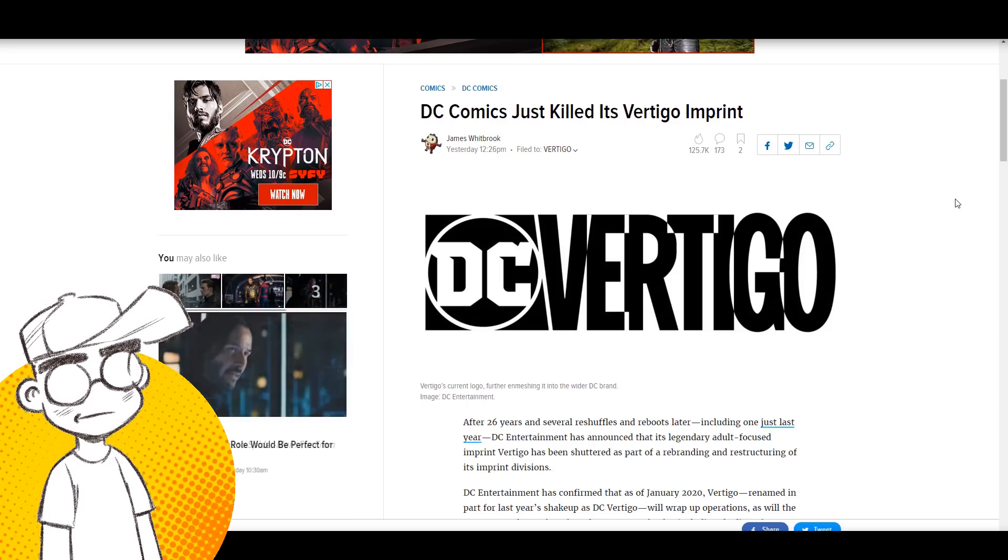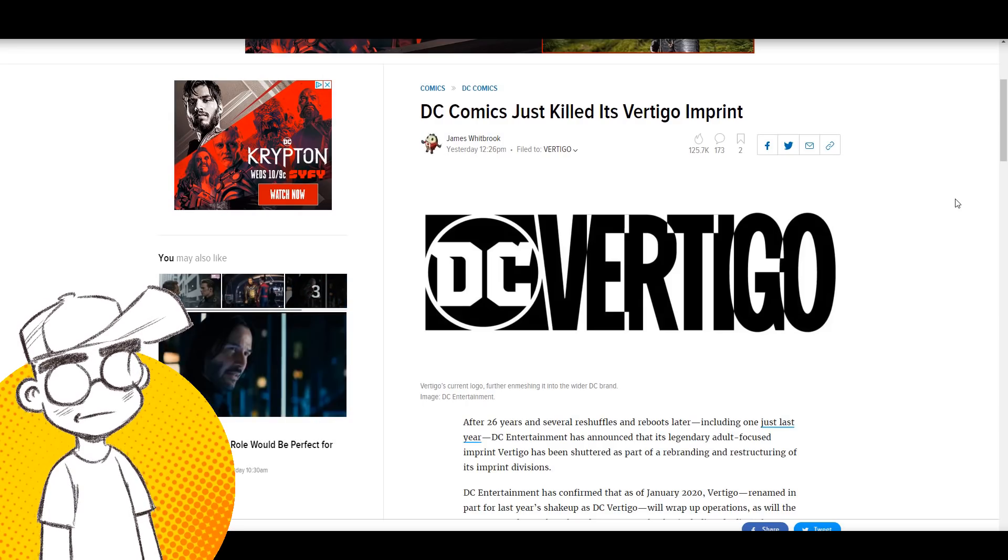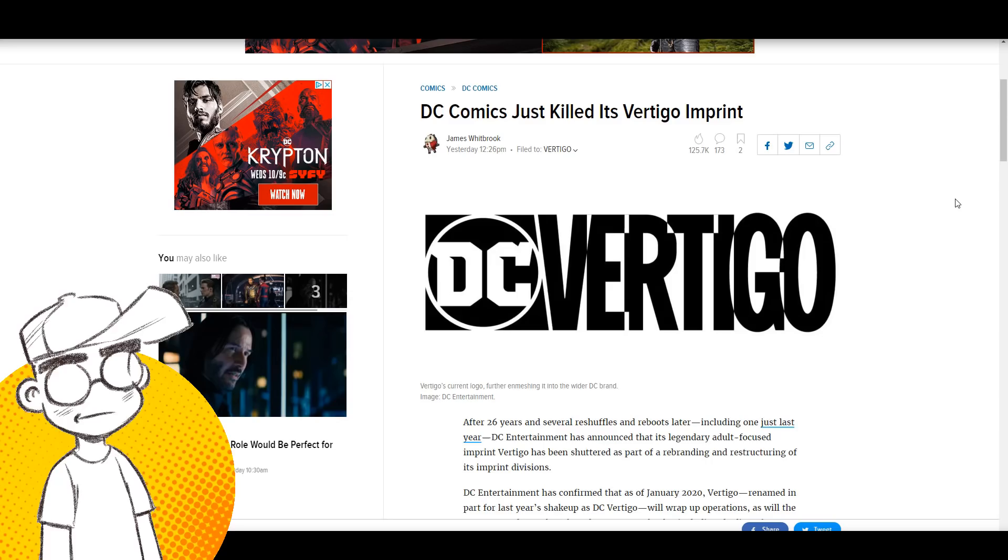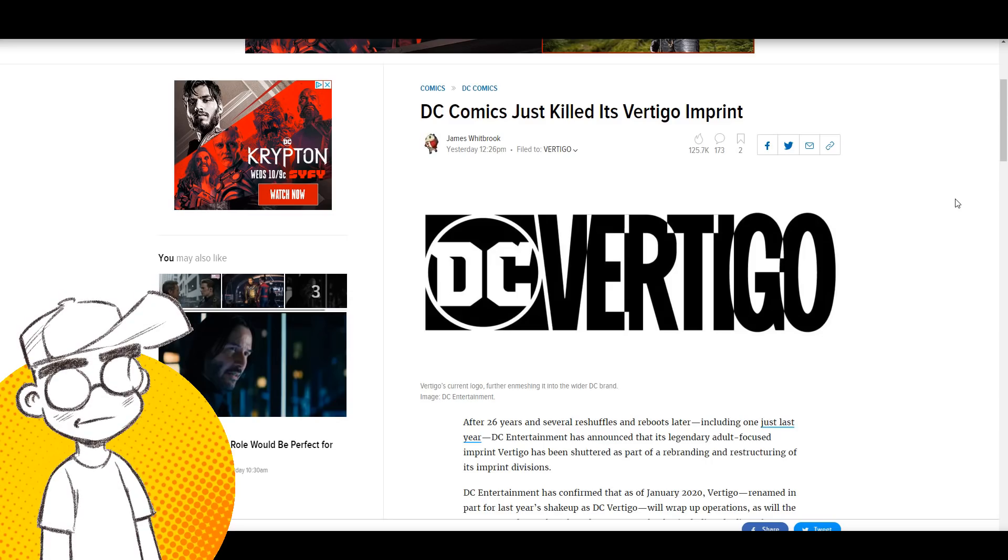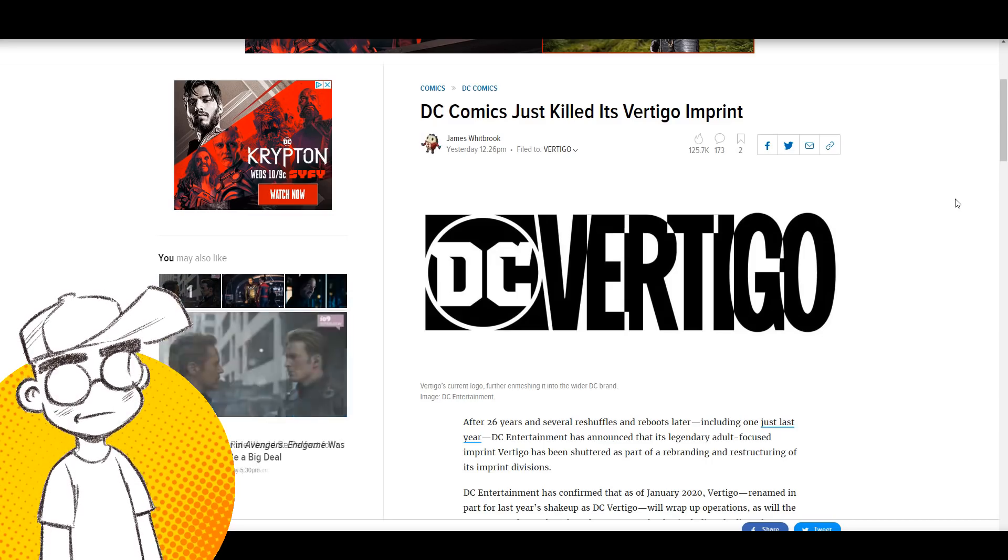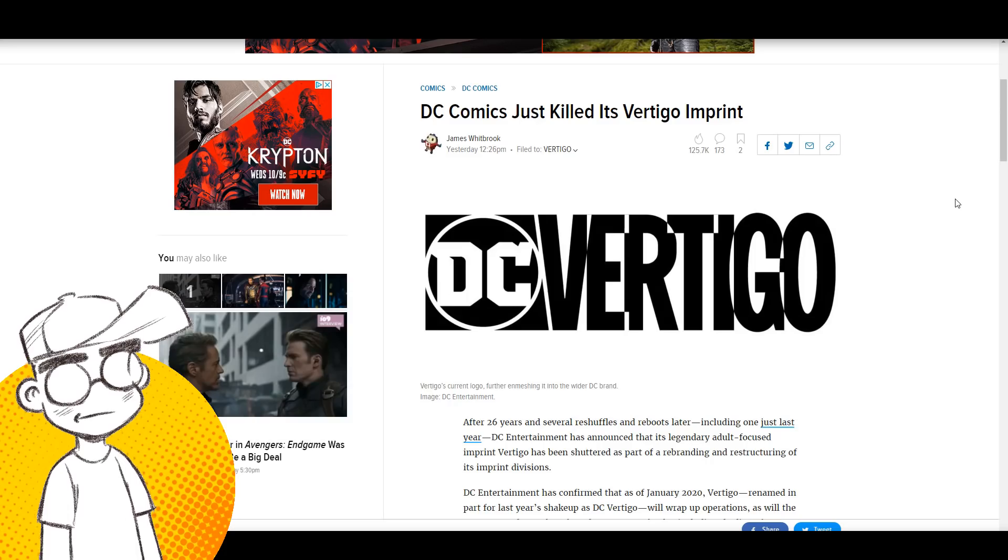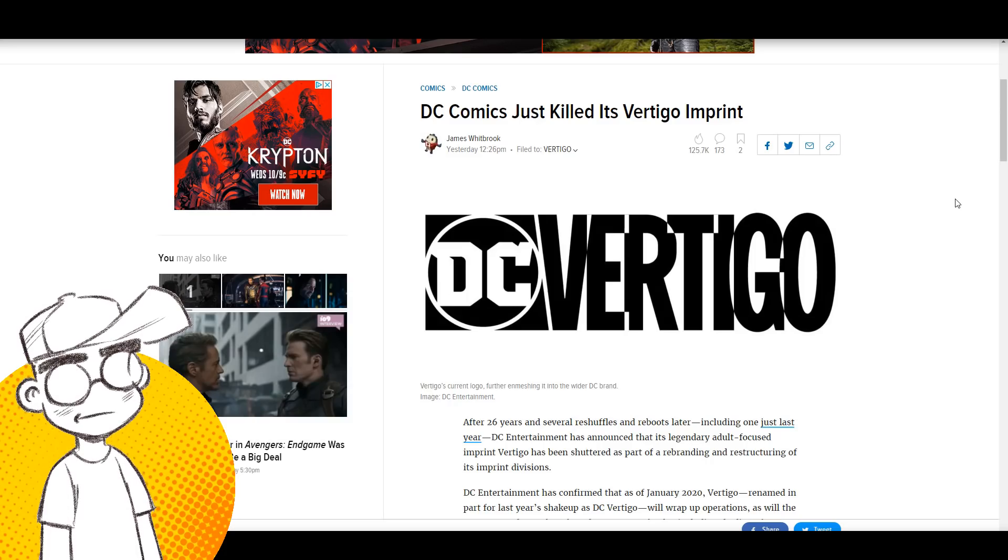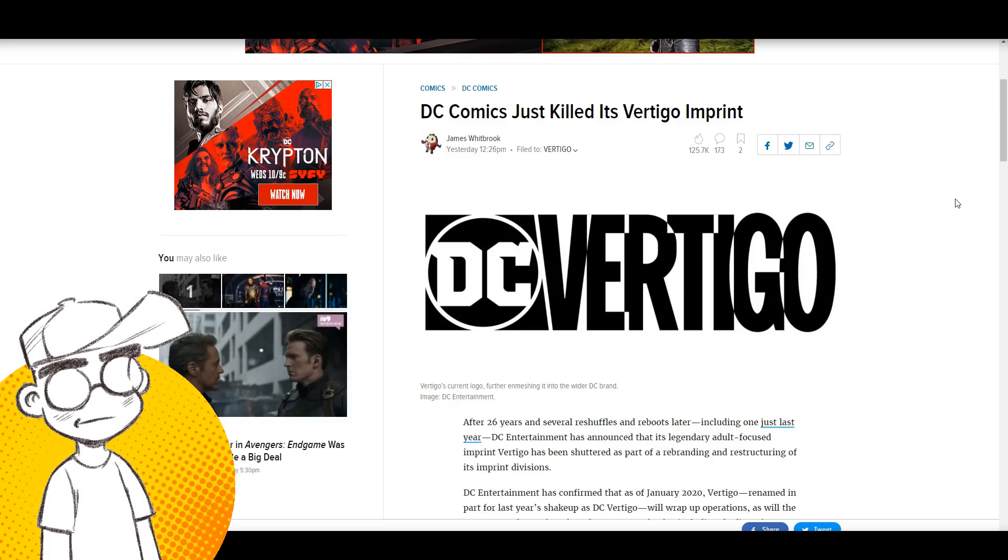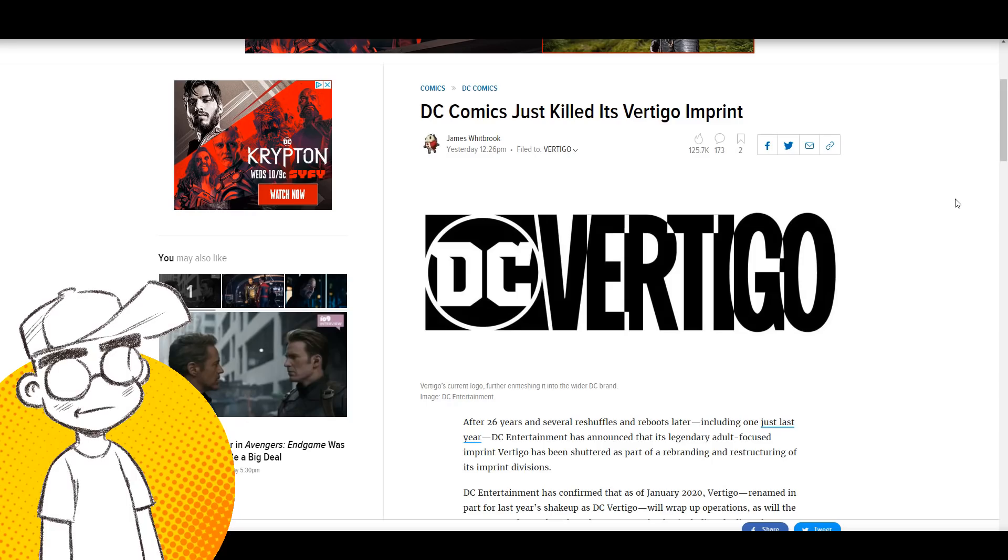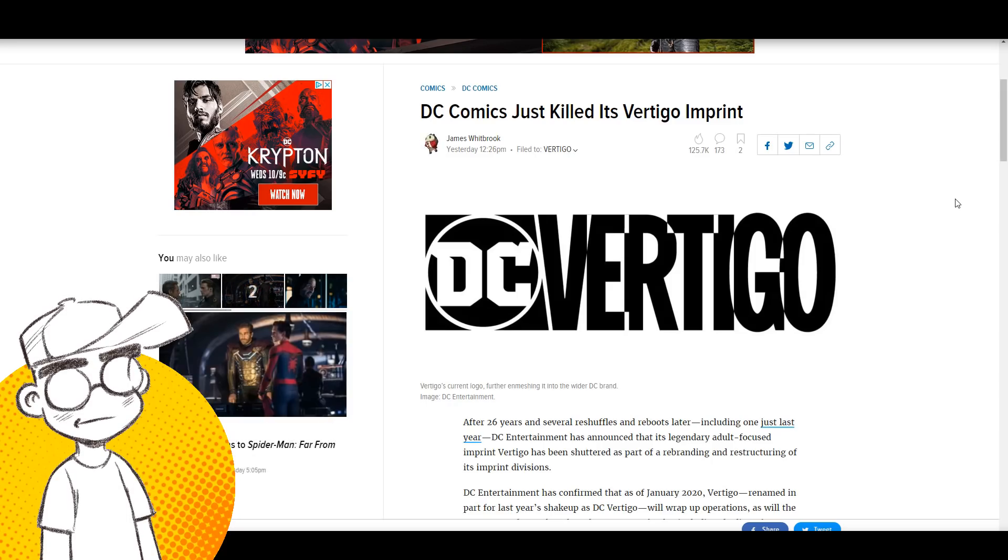Which is sad, it's actually very sad given the history, the pedigree that Vertigo comics had. I was really into Vertigo back in the '90s when I was heavy into collecting monthly comics and it is sad to see what it's become and it's sad to see that brand retired.